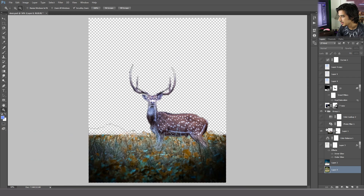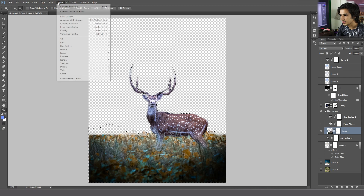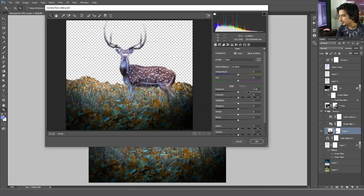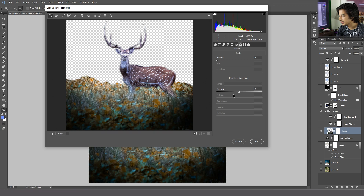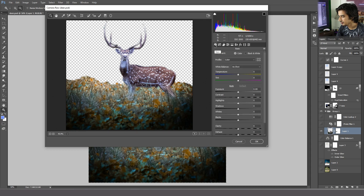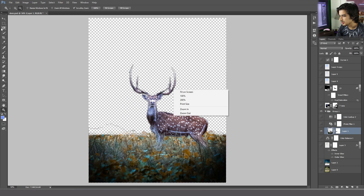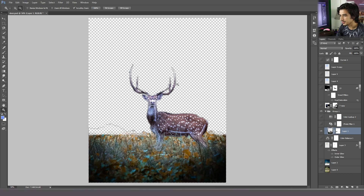I have already selected and done the color correction of the deer. For the color correction you need to go to Filter > Camera Raw Filter, and then you need to play with the contrast. I have already done this — play with some clarity and add some vibrancy to the deer. This is the color corrected picture.